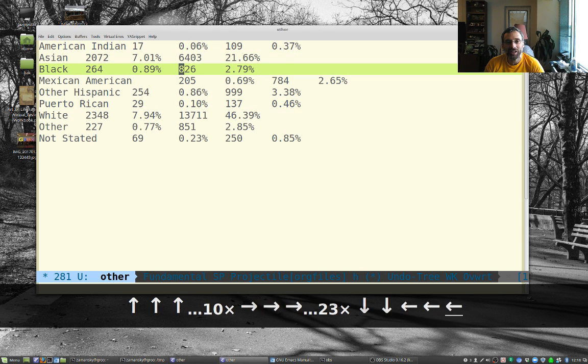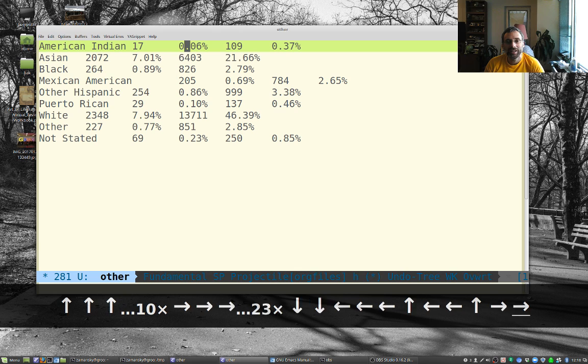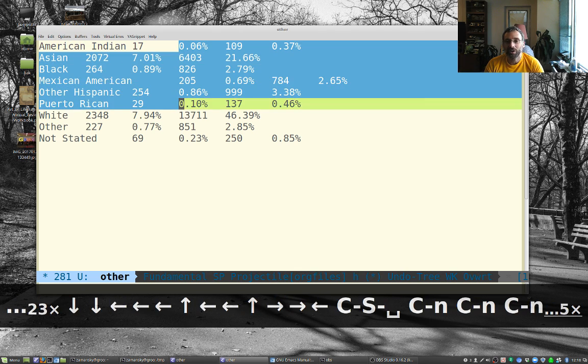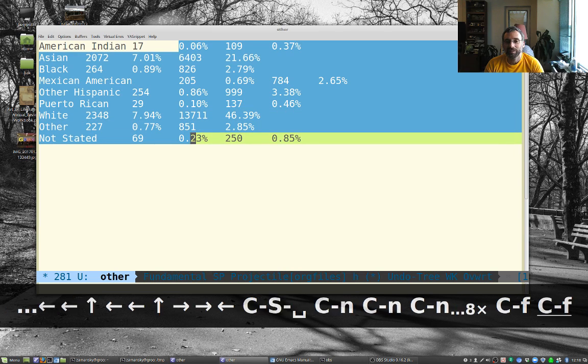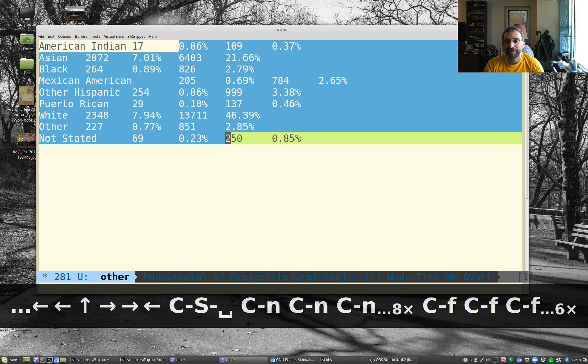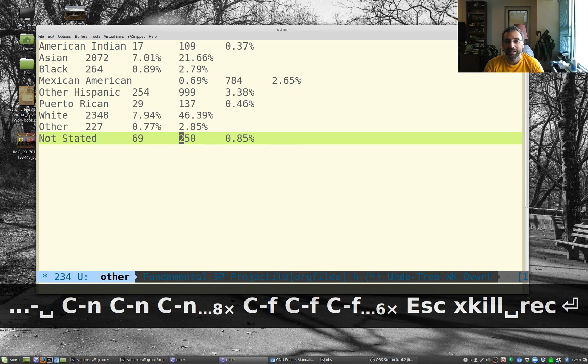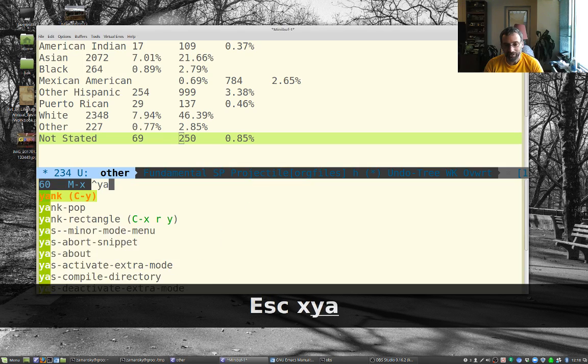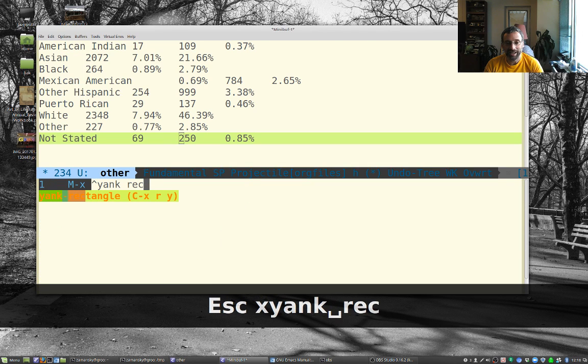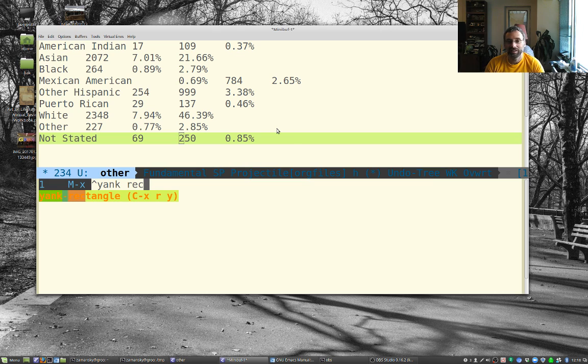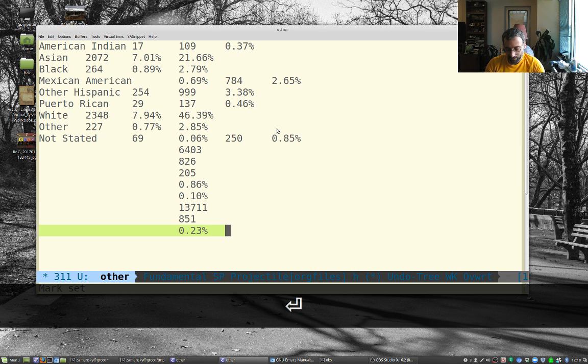So you can do something like this. Let's say I want to take this column of text out. I can mark this. And let's say escape X kill rectangle. And notice it's gone. And I can do escape X yank rectangle. And again, notice we have the keys here.